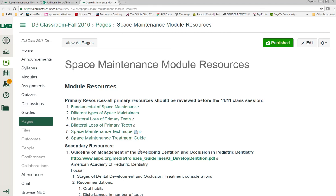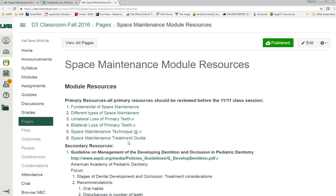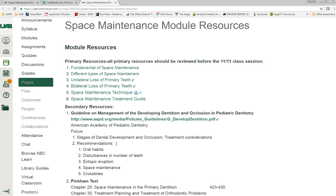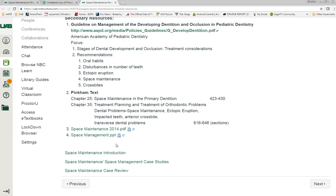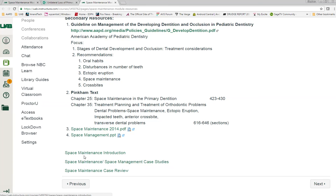I ask you all this week to begin the process of going through this. Next week when we get together we will talk about some of this and begin to answer questions. You will then have released to you space management case studies, and these are the studies that you will need to complete and submit by the end of the course. I will see you next week. Hope you all enjoy.